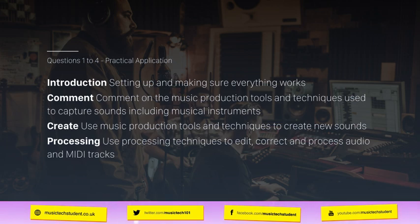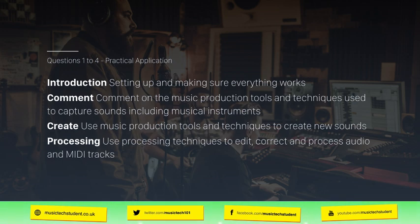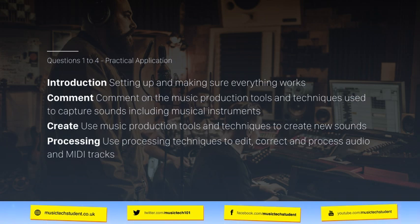Next is processing. You will need to understand and be able to apply dynamic processing and creative effects processing. In dynamics processing, this will look at using compression and gating. In creative effects processing, you will need to understand reverb, delay, modulation, and distortion effects. You will also need to understand what the parameters of each effect do and be able to apply that in your mix. It will ask you about a parameter and then ask you to tweak it, add more, or do something with a particular effect.